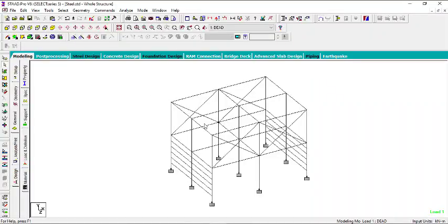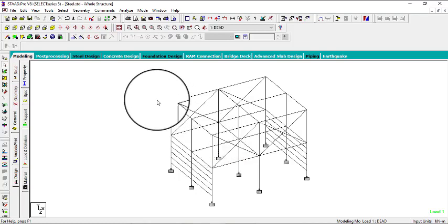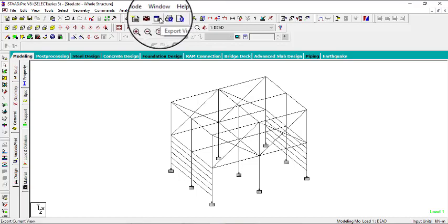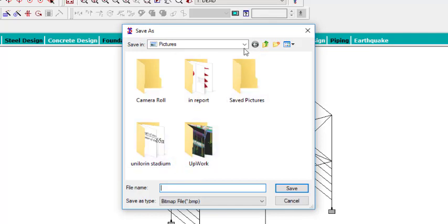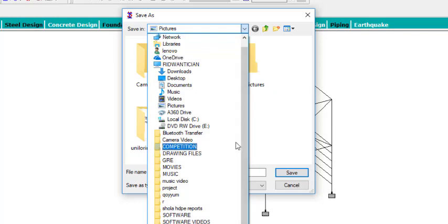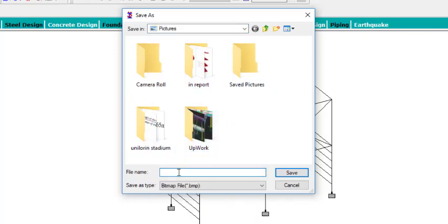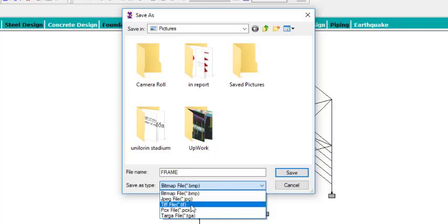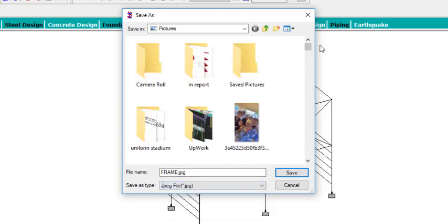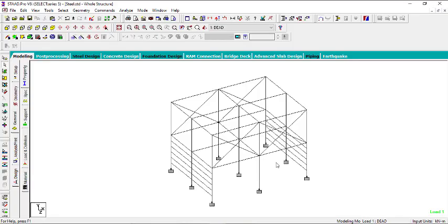Let's begin. I have a particular frame here that I want to export as a picture — instead of using the snipping tool, you can export the whole view. Come to this tab, click on Export View, and you can change the directory where you want to save it. Give it a name — I'll call it 'frame' — and you can see the save options: bitmap, BMP, JPG, and so on. Let me save it as JPG, then click Save.